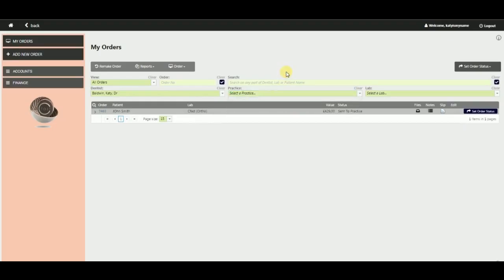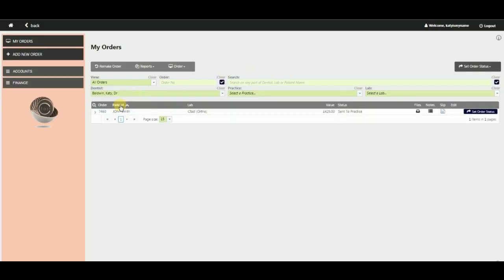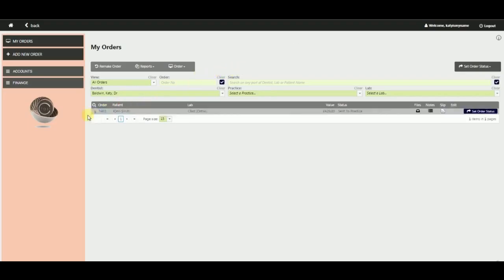Once you have built an online case list, you can sort your cases by patient name, value, or order status. You can expand each case to view the key details.